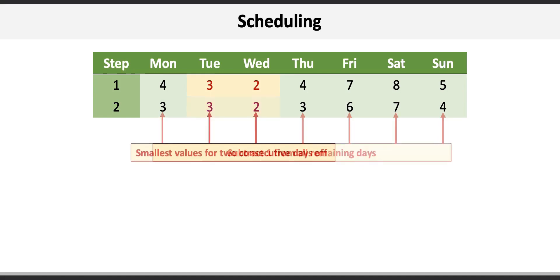Now we repeat the identification of the two smallest consecutive values which are still Tuesday and Wednesday with three and two nurses required.